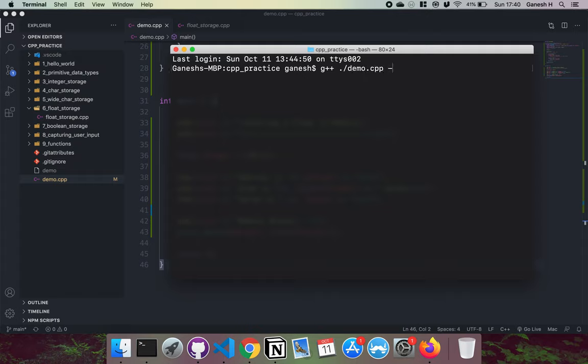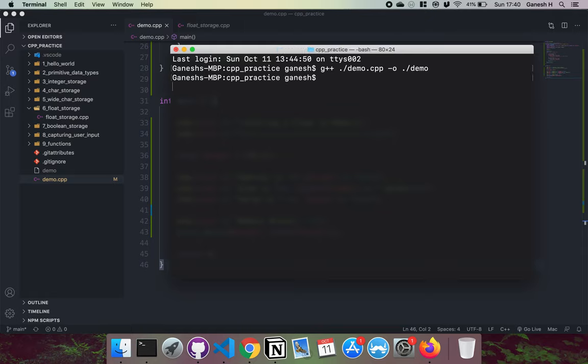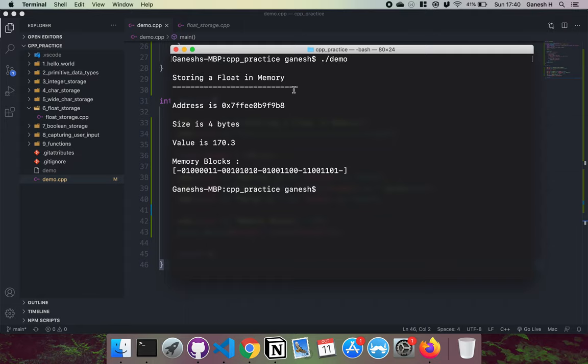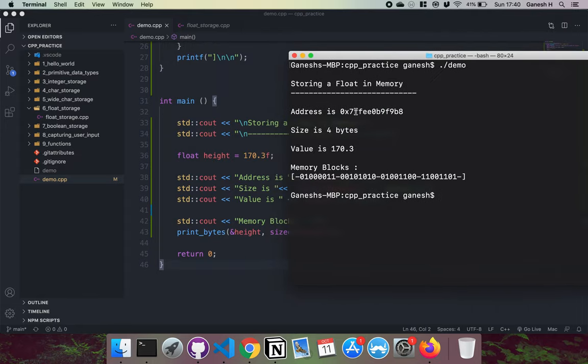So we've compiled it now. What I'm going to do now is run the program like this, and we can see that we've stored our float into memory and we have our memory address right here.